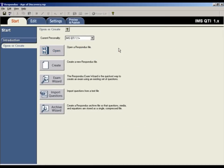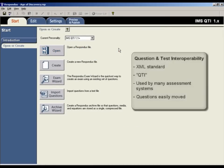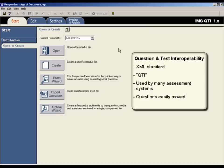In this movie, we'll look at how to export assessments from Respondus to the IMS question and test interoperability standard. This XML standard, which is often referred to as QTI, is used by a number of assessment systems so that test questions can easily be moved from one system to another.